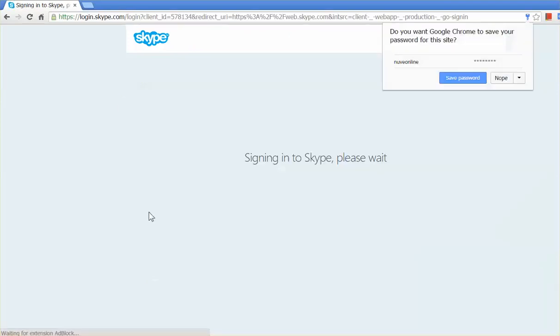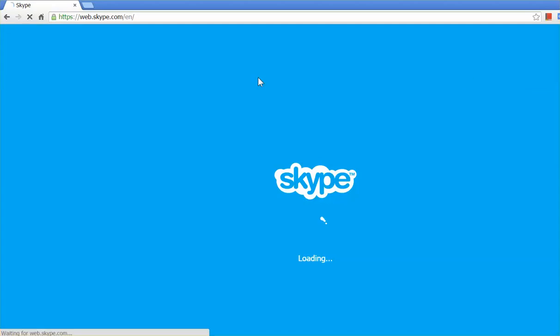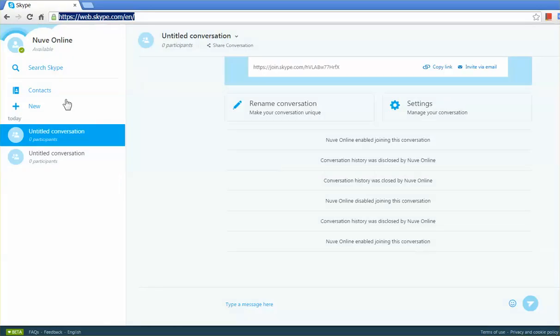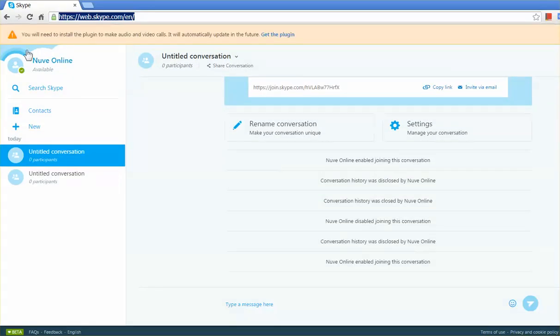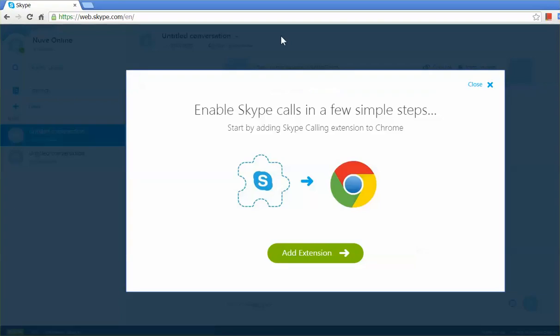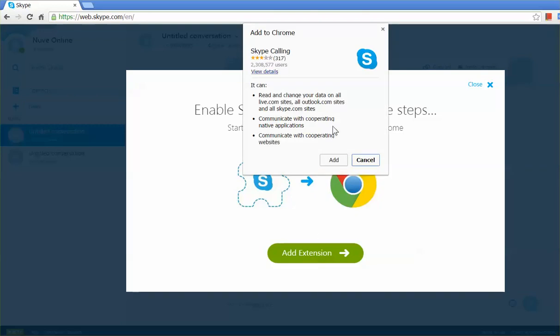Then you will be logged into your account and we need to install a couple of extensions and one add-in. You will be getting this pop-up, so just add this particular extension to your Chrome browser. I'm just adding that right now.